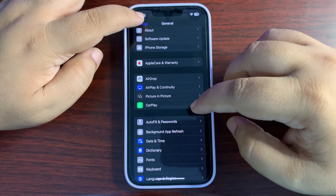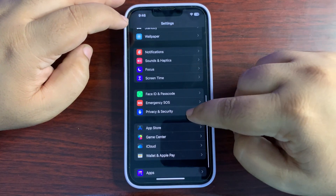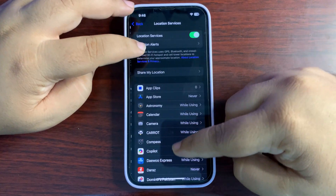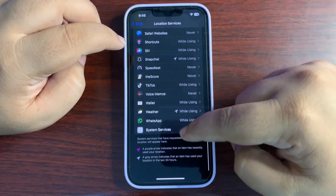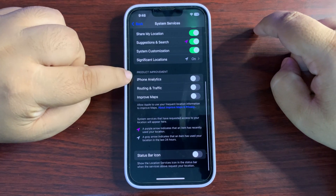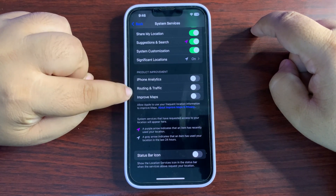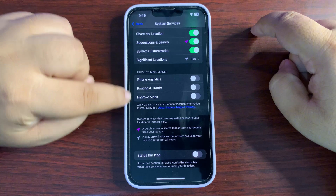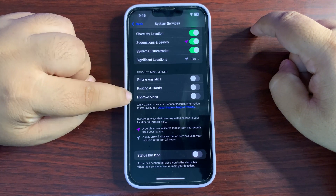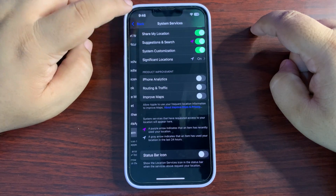There are a few more things you can do. Go back to Settings, then go to Privacy and Security, then Location Services, then scroll all the way down to System Services. Scroll down to the section called Product Improvement and turn off those location settings, as they are also consuming battery in the background.